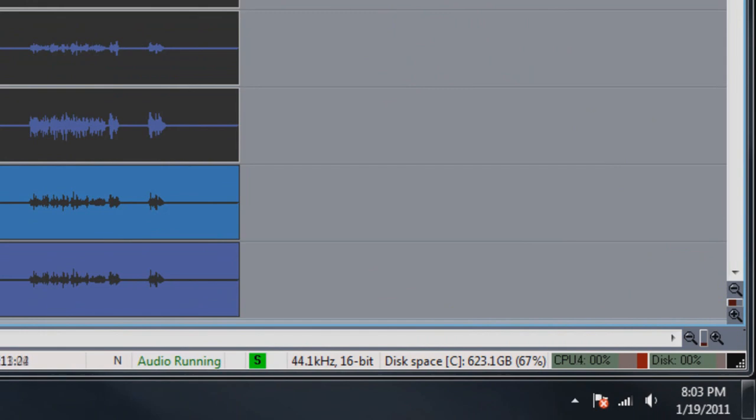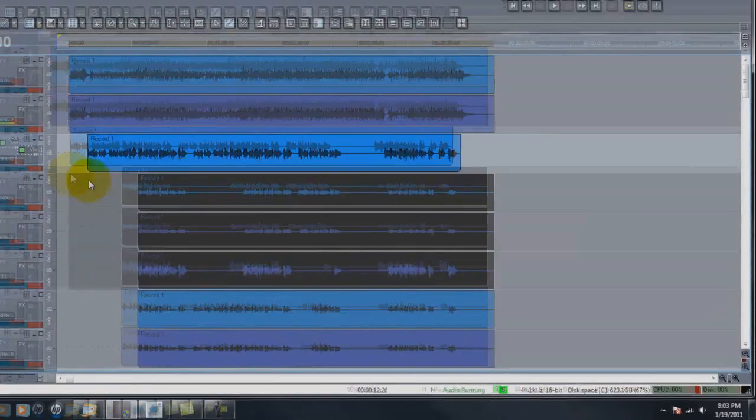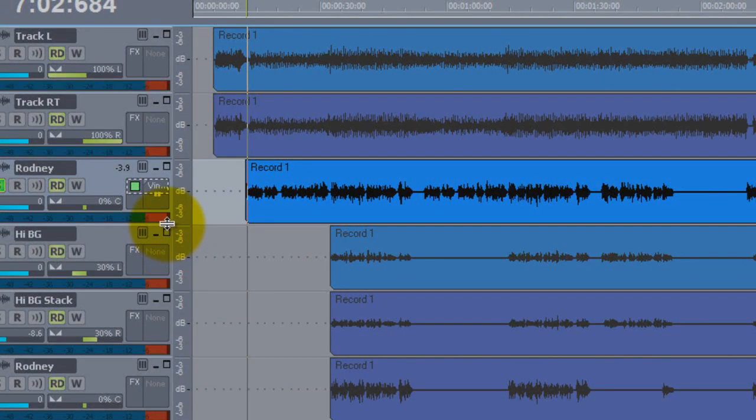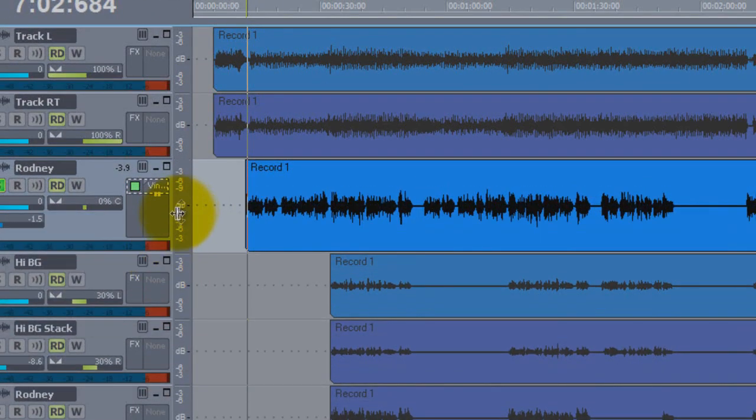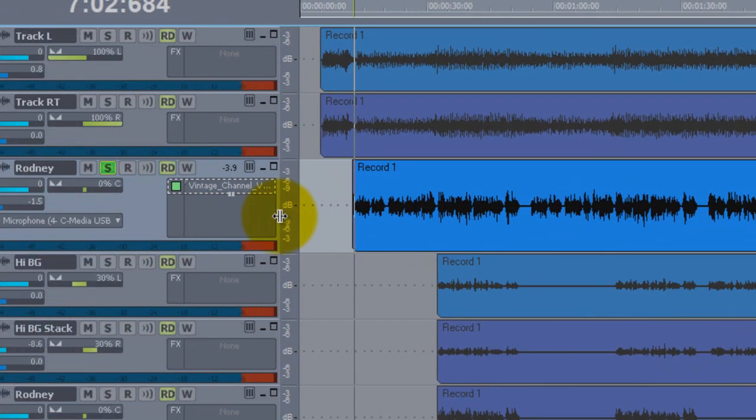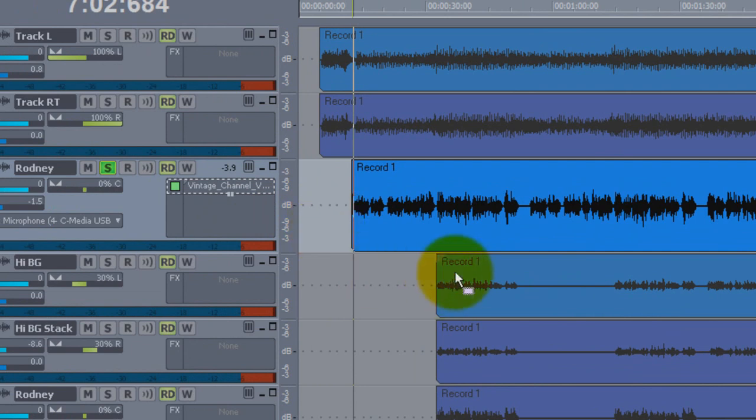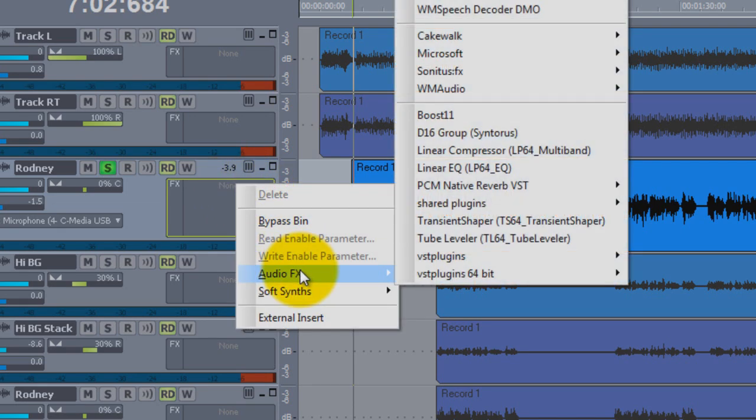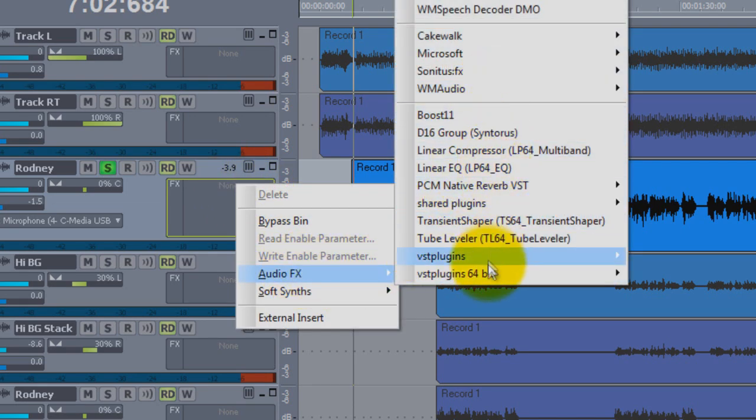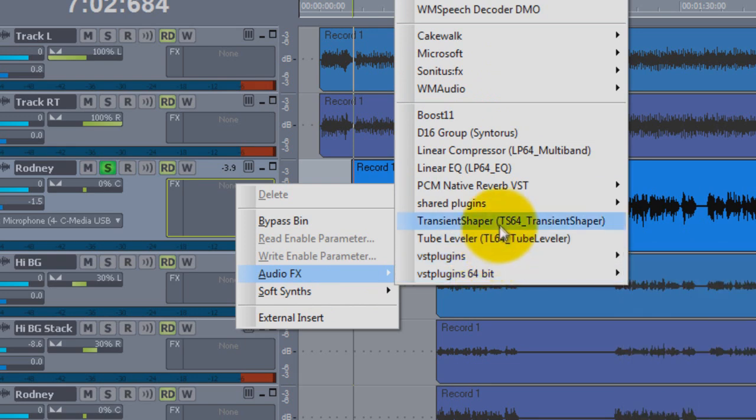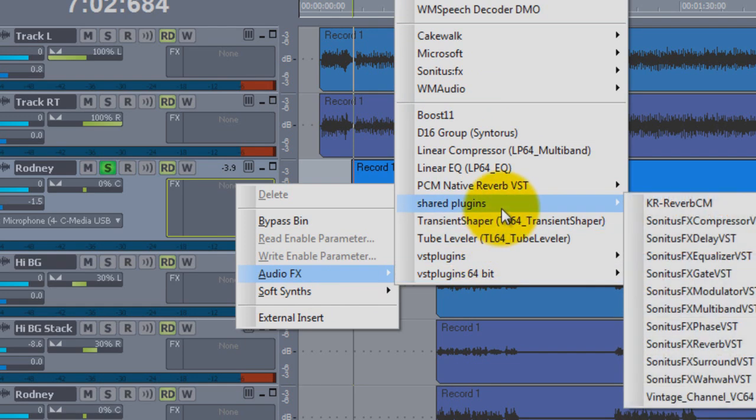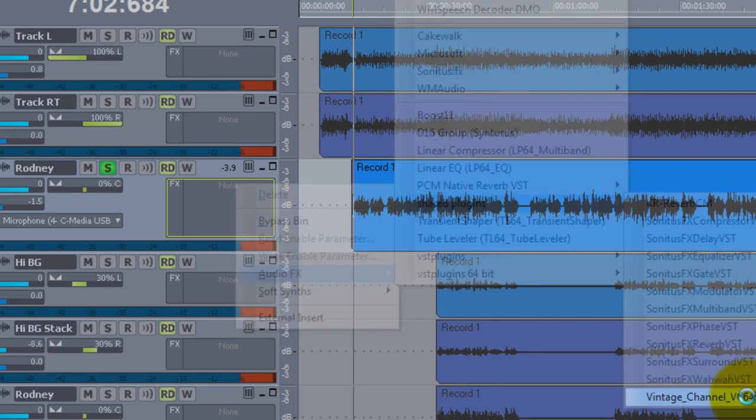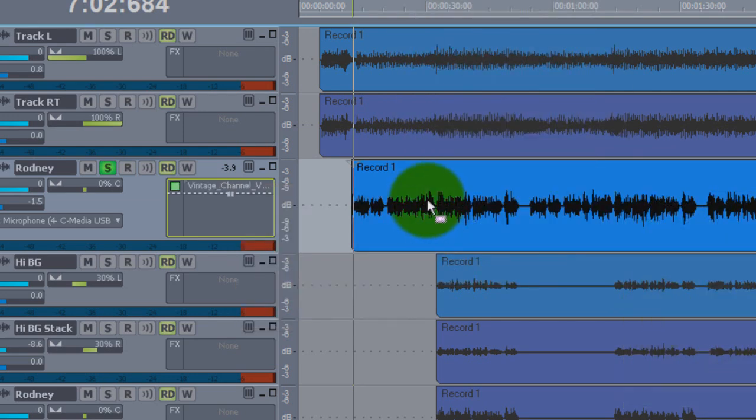First of all, we have the lead vocal. Here's a few little treatments in Sonar if you have a full-blown version that you can do to treat this. For one thing, this Vintage Channel - if you'll look at Audio Effects, it's called Vintage Channel. I've got it in Shared Plugins, yours could be anywhere, but that's where it is.